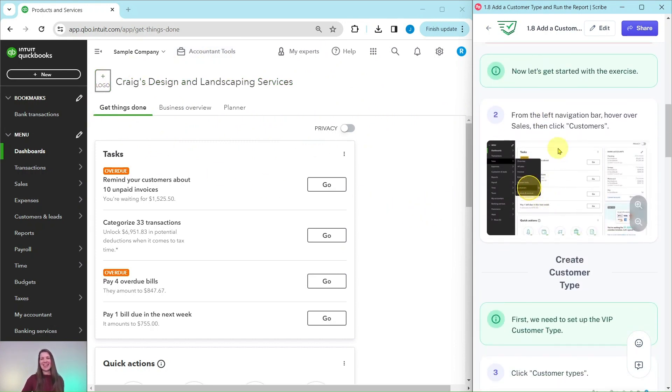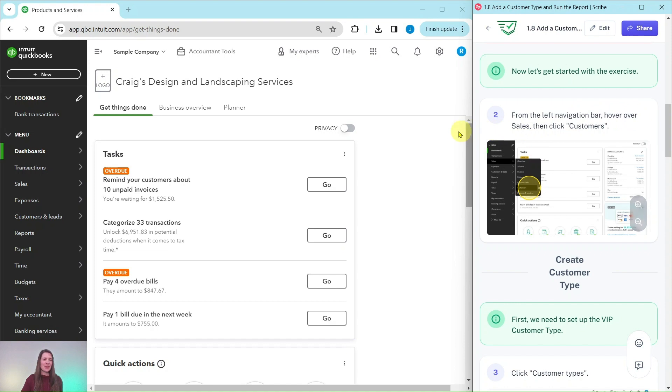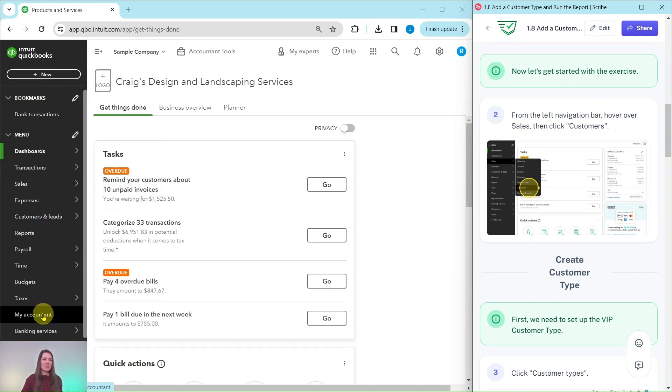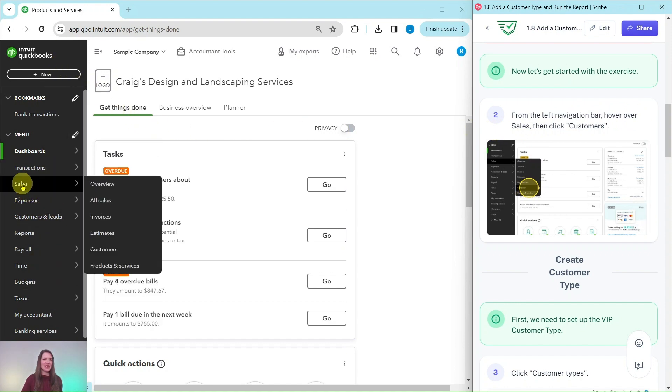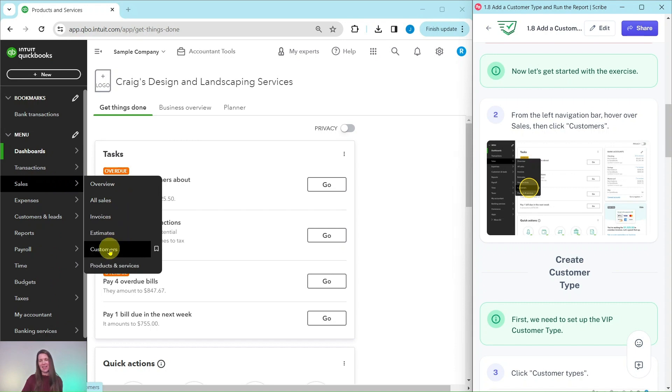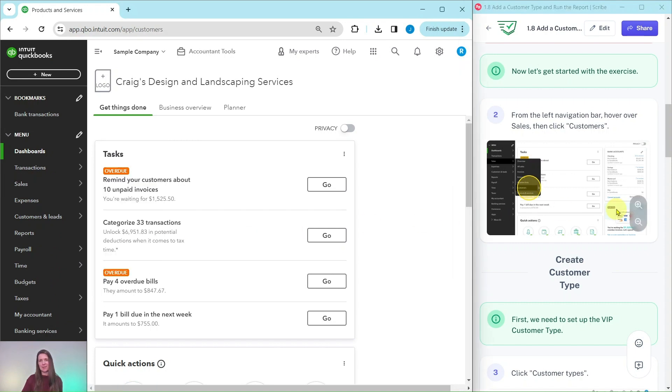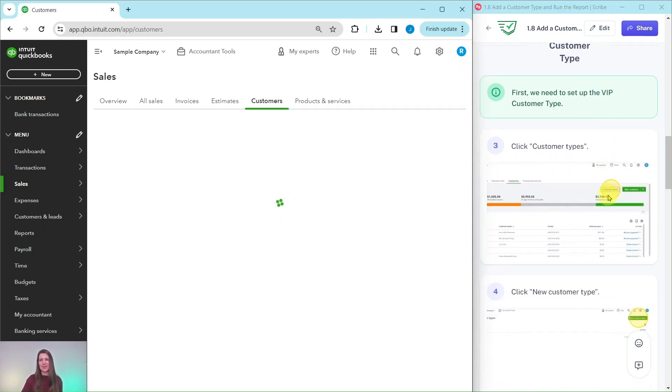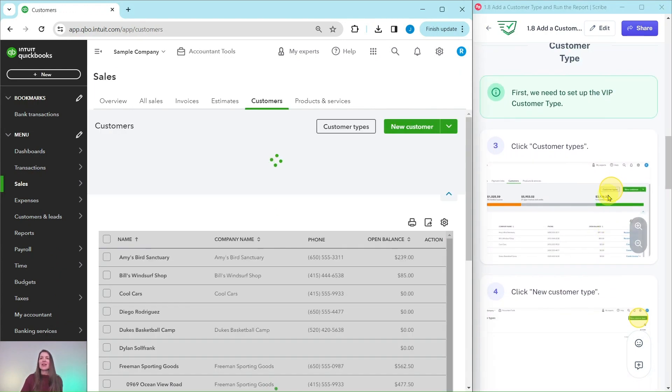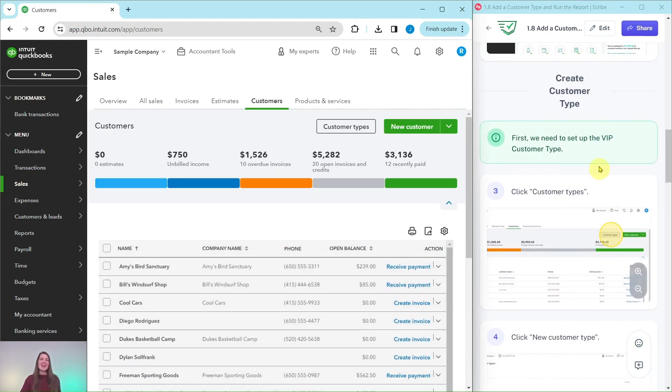Now let's get started with the exercise. From the left navigation bar we're going to hover over Sales and then click on Customers. Here is that left navigation bar, here is Sales. Hover over that and then select Customers.